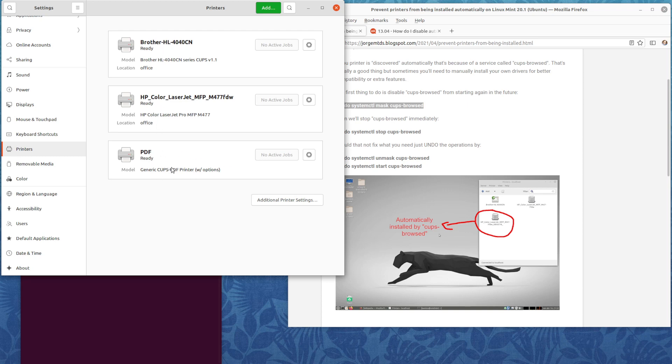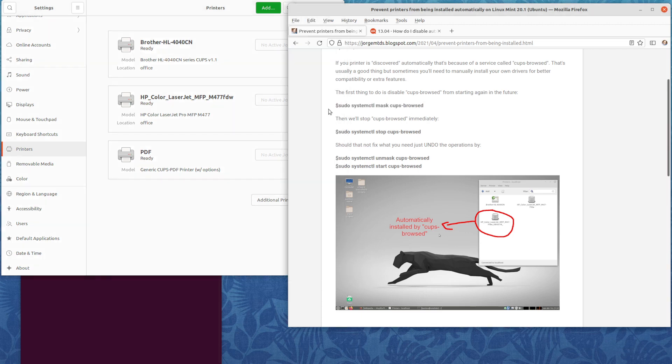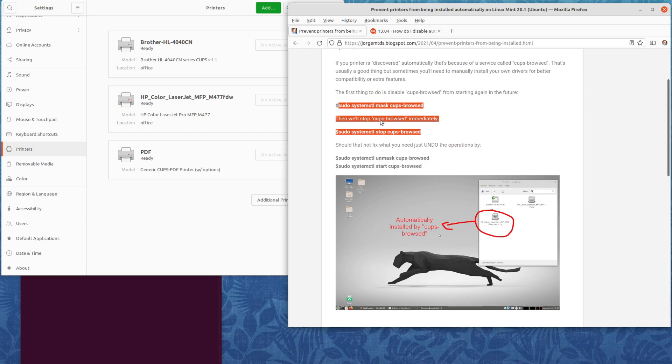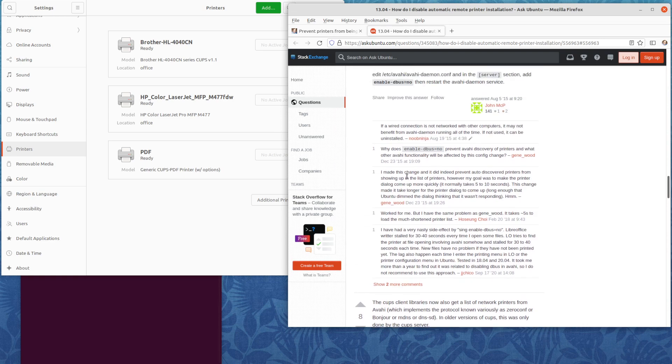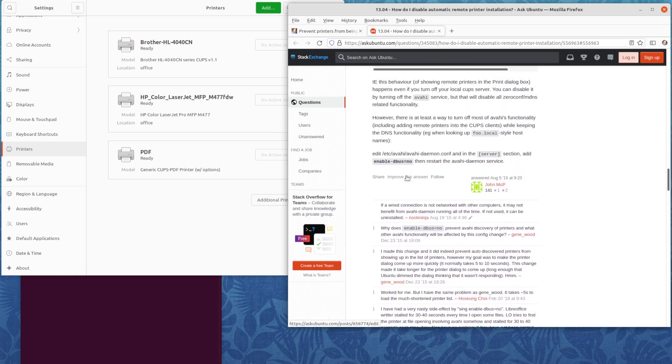But this printer was also automatically being installed and appearing here, and this method that I have here no longer worked. Why doesn't it work? I found out today on a blog post here on the internet.